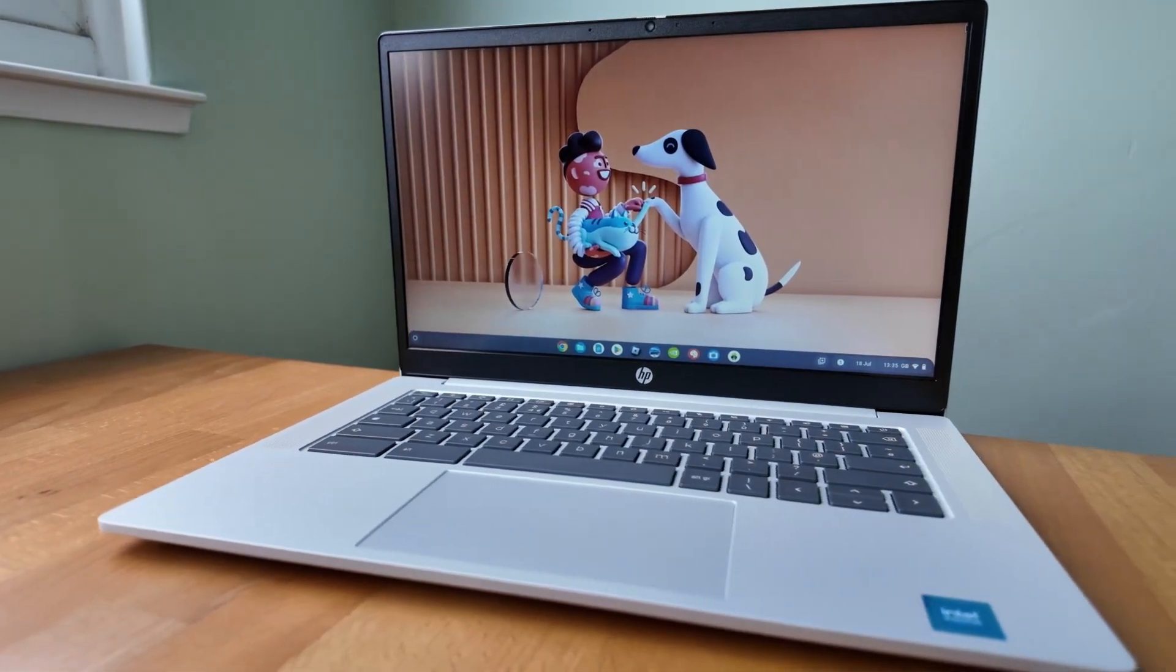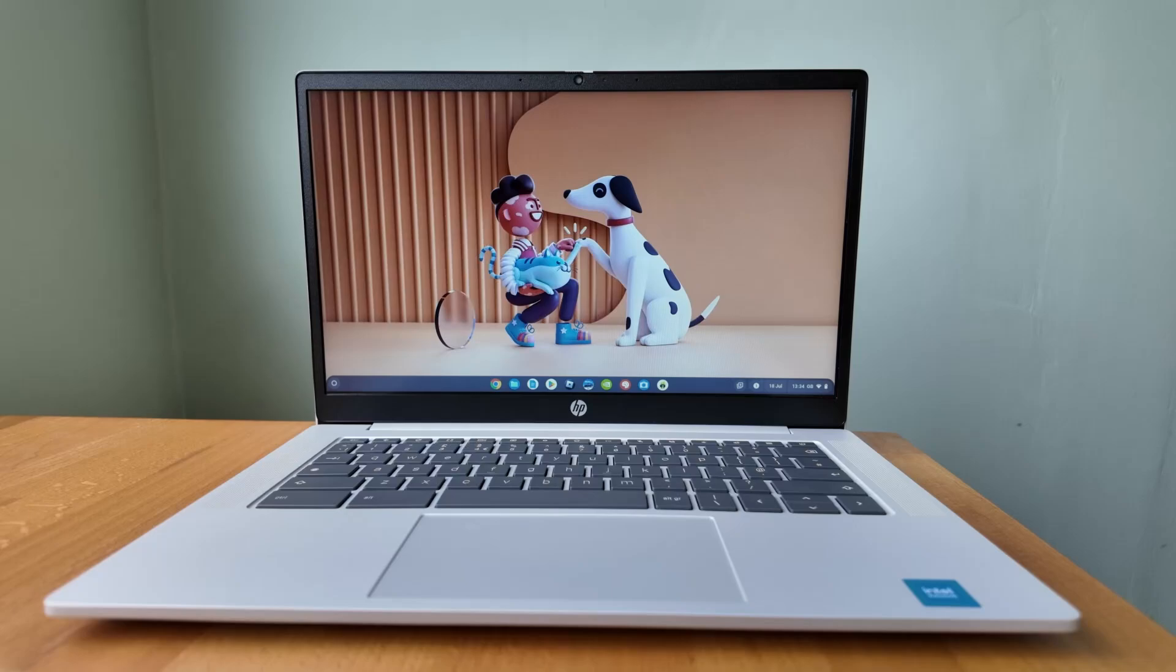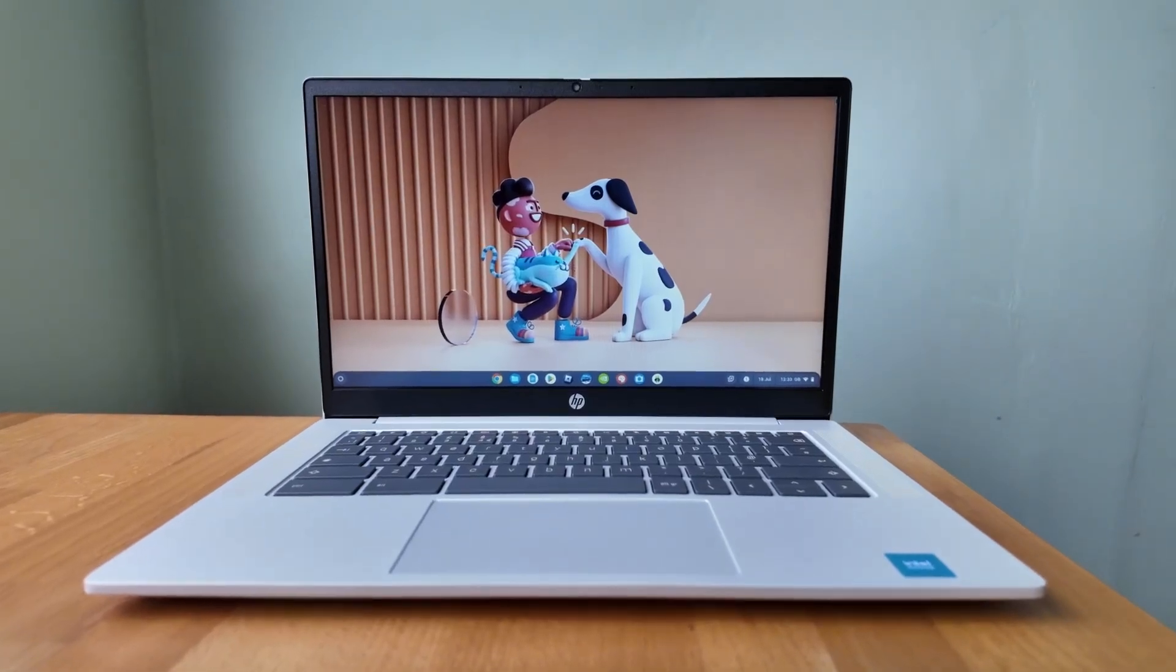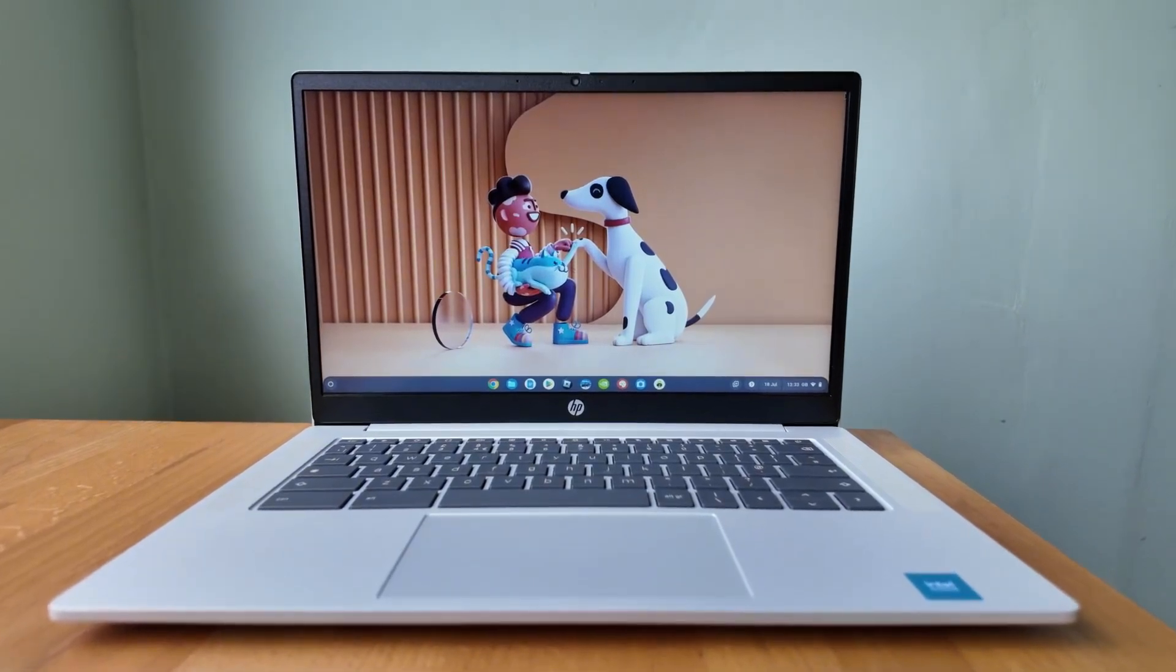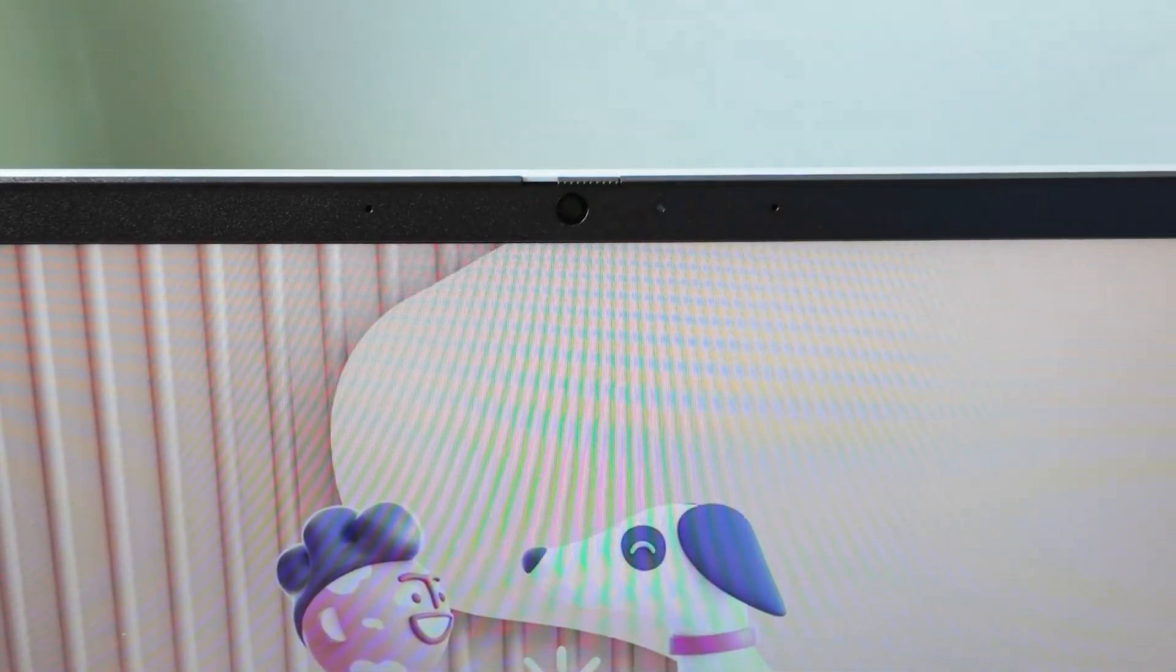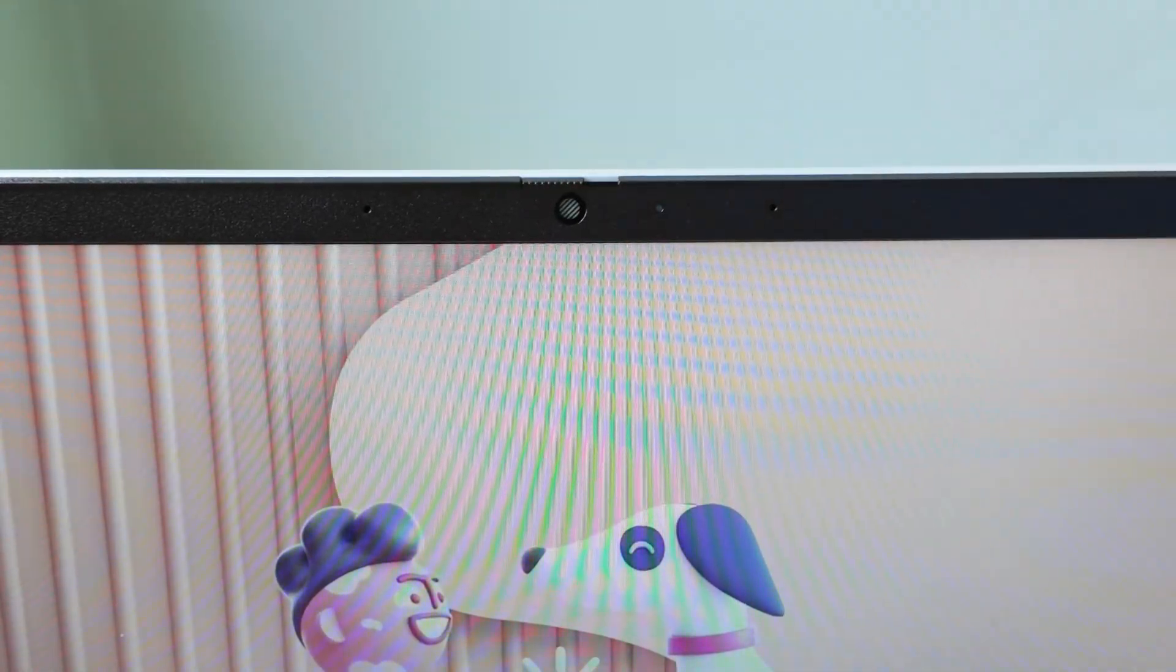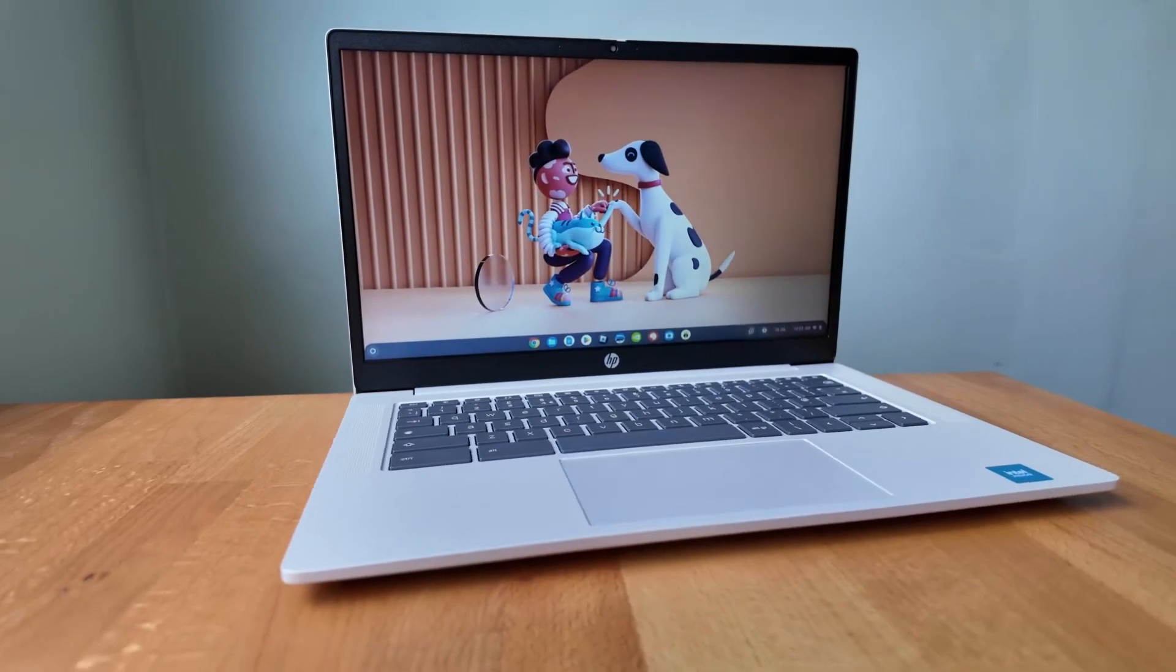While the 64GB of onboard storage may be limited, the device comes with USB-C and USB-A ports, allowing you to easily expand your storage or connect external devices when needed. Whether you're a student, a casual user, or someone on a budget, the HP Chromebook 14 provides a solid and affordable experience without sacrificing essential features.